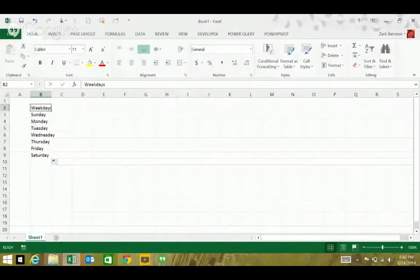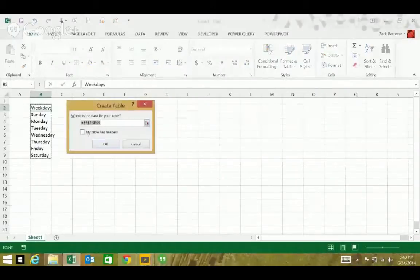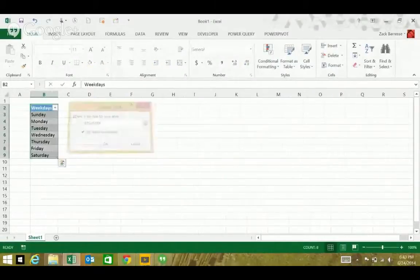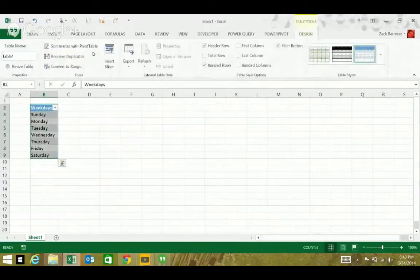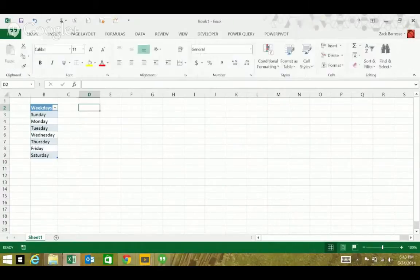This is just a very simple example. So, control T or control L to create a table. I'm just going to name it 'days a week,' and do a simple data validation drop down that gives me the day of the week.